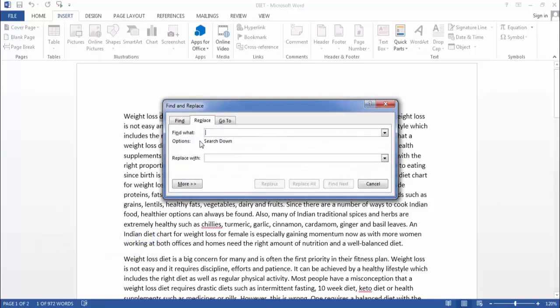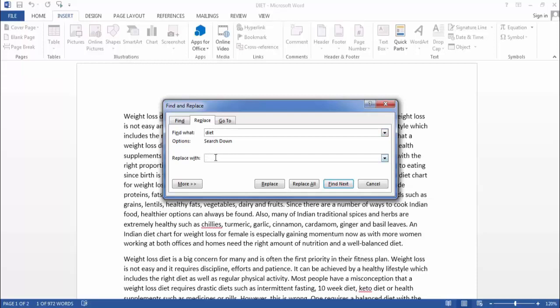Now here I will type Diet. Now I want to replace this Diet word with Healthy Diet.